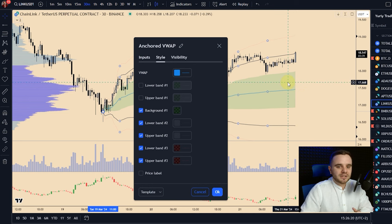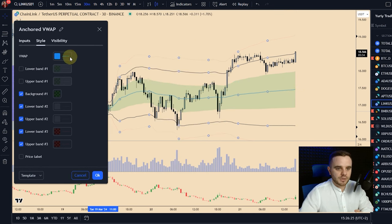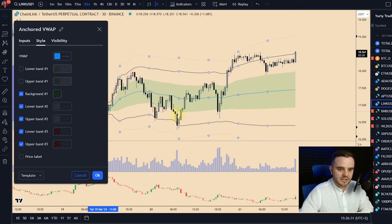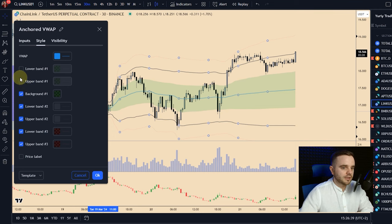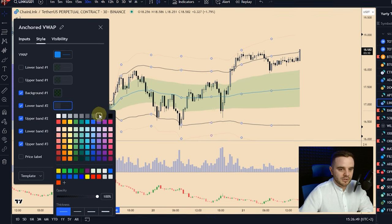For the style settings, copy exactly what I use. Pay attention to the background — it's a green color that spans from the first deviation to the first deviation on both sides. Because I have this large background showing the clear VWAP area, I don't separately highlight the first deviation bands. For lower bands I use 100% color opacity.